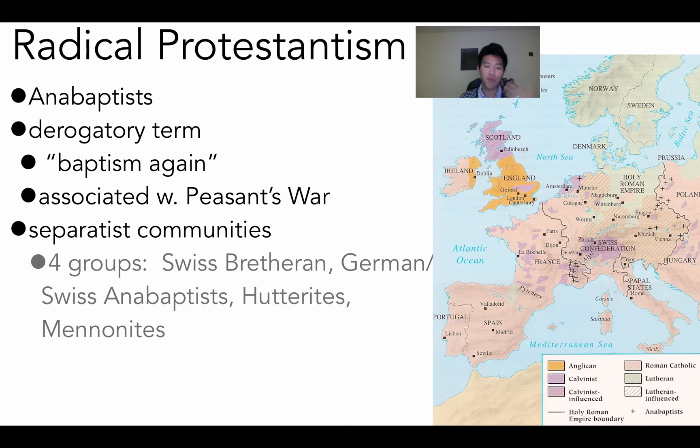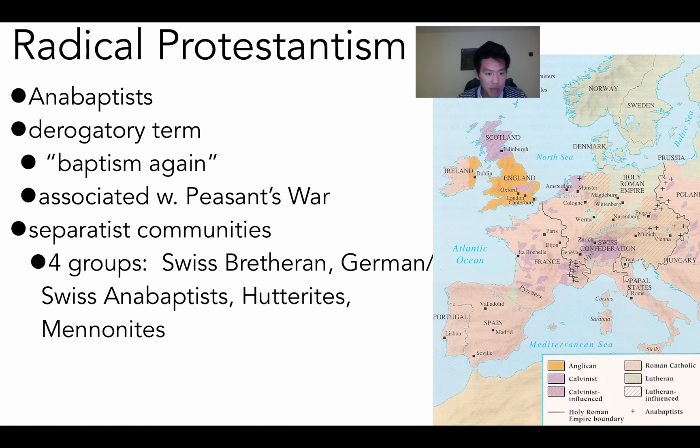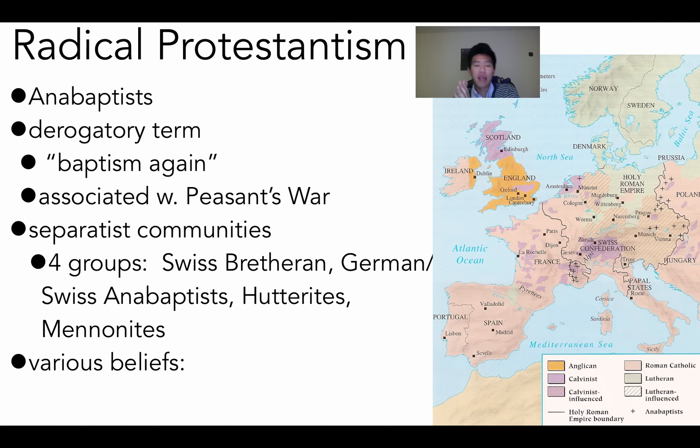Groups emerging from this movement include the Mennonites — basically Dutch Anabaptists — who are a minority, visible on the map only as small scattered crosses with no dominant area. A concern others raised: if babies die without being baptized, what happens to them? Back then infant mortality was very high. Anabaptists struggled to answer that — and even Protestants looked down on them. Some Anabaptists were pacifists, others rejected private property entirely, and some even suggested polygamy.